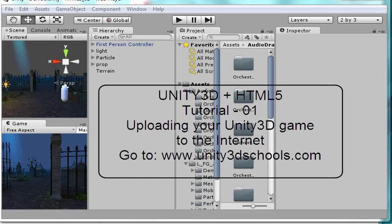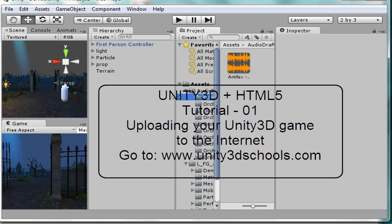Hello and welcome to our first tutorial on Unity 3D plus HTML5. What I've got here is Unity set up with some assets from the asset store, and I want you to notice the assets I have.